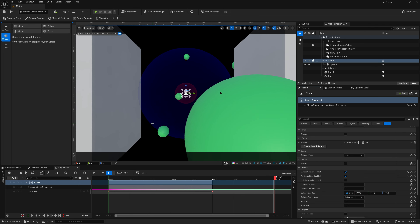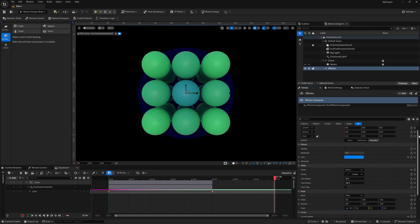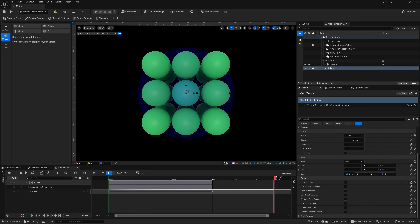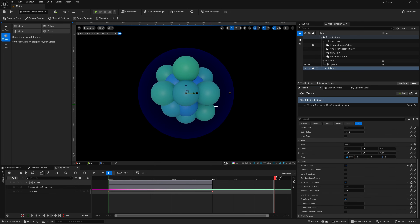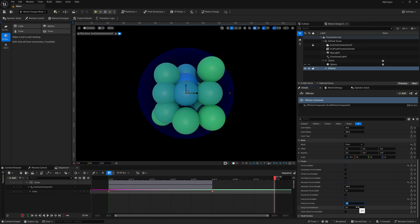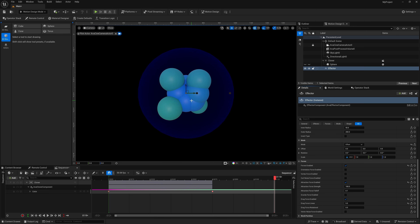Looking back inside the Effector's Details panel, there are also a couple more forces added: Drag Force and Vector Force. Enable Attraction again, then enable Drag. If you set the drag value to around five, you can see it really slows everything down by adding drag to the simulation. These are nice quality-of-life updates for the Cloner.